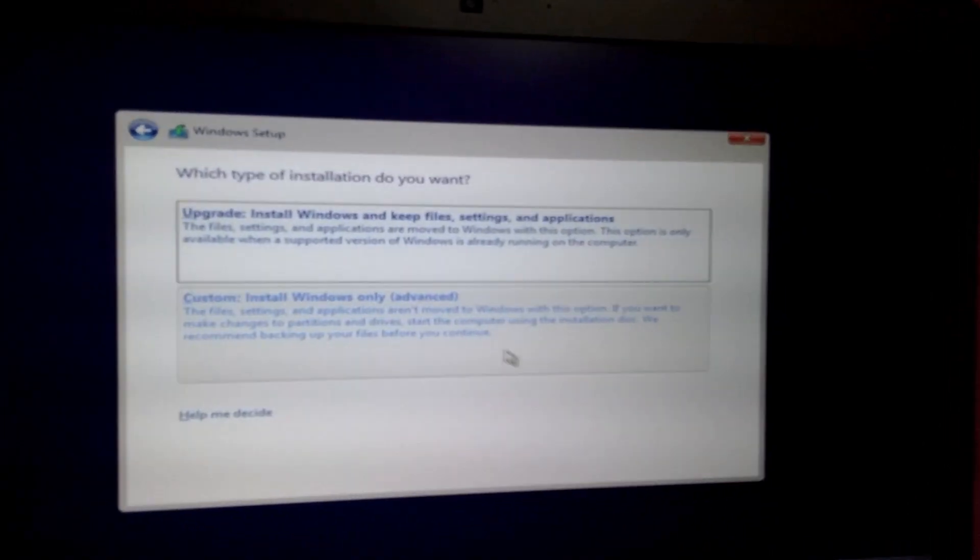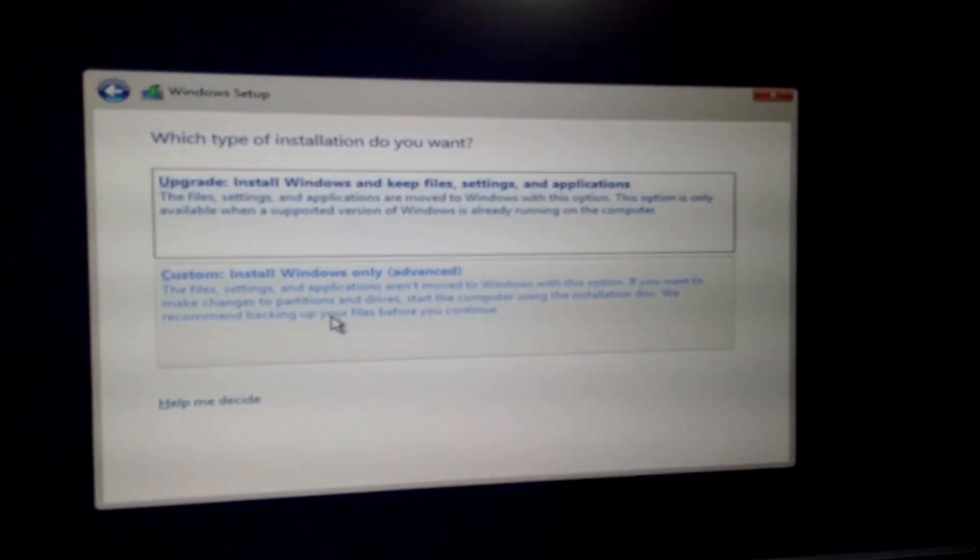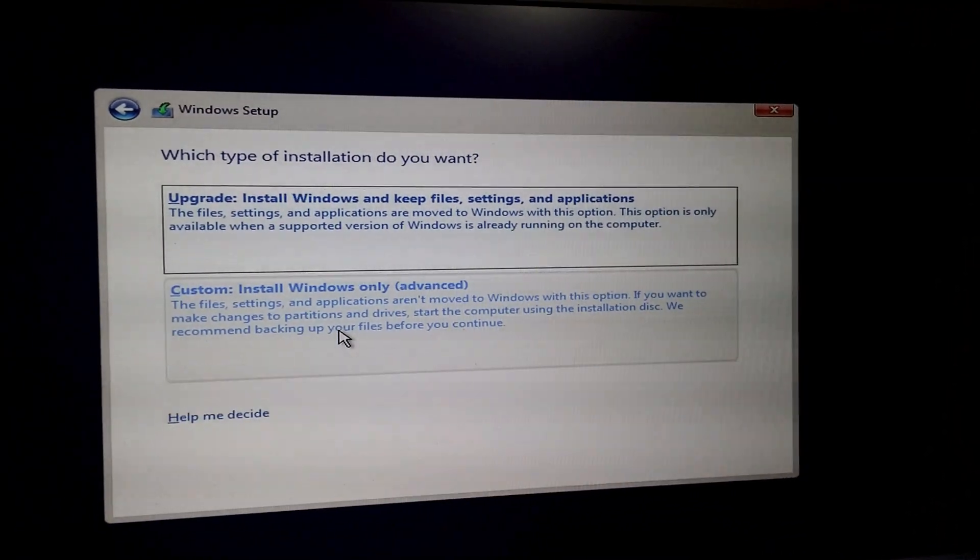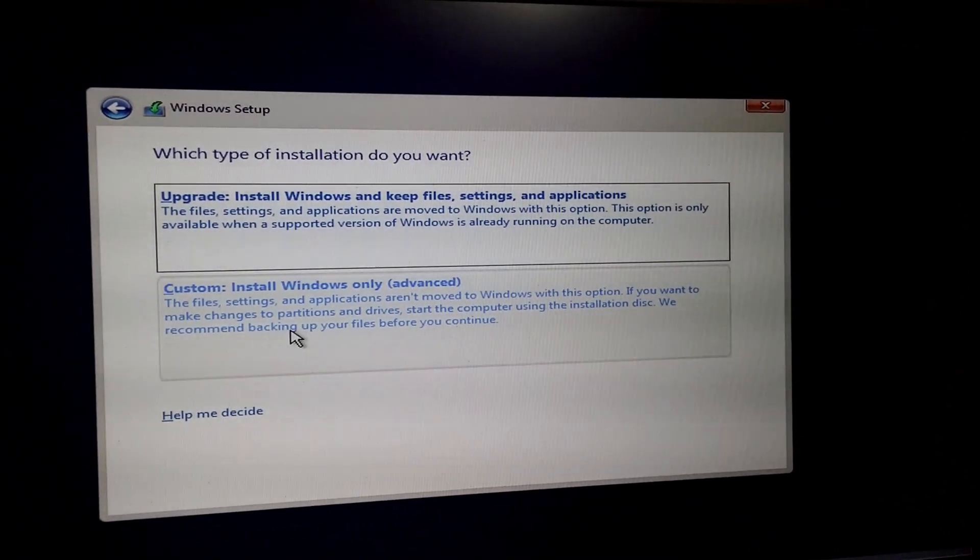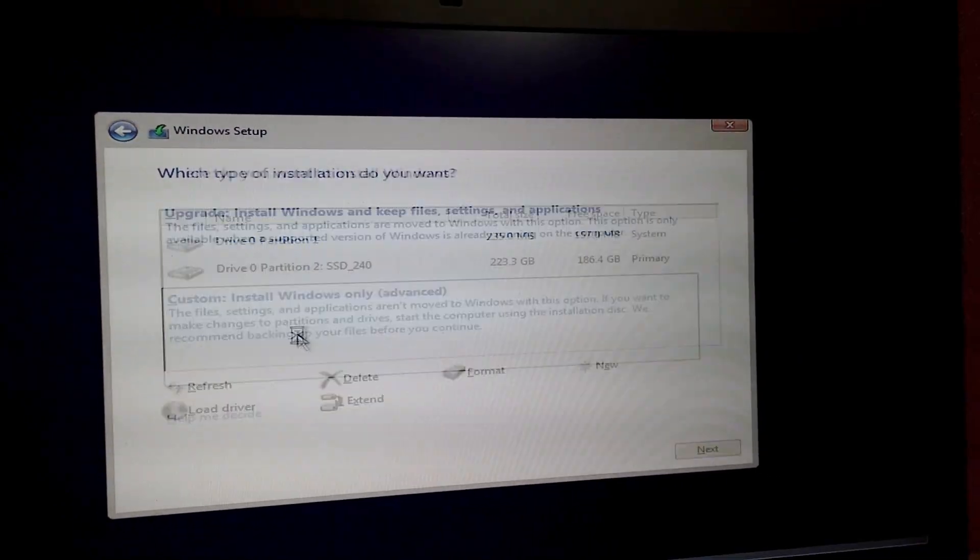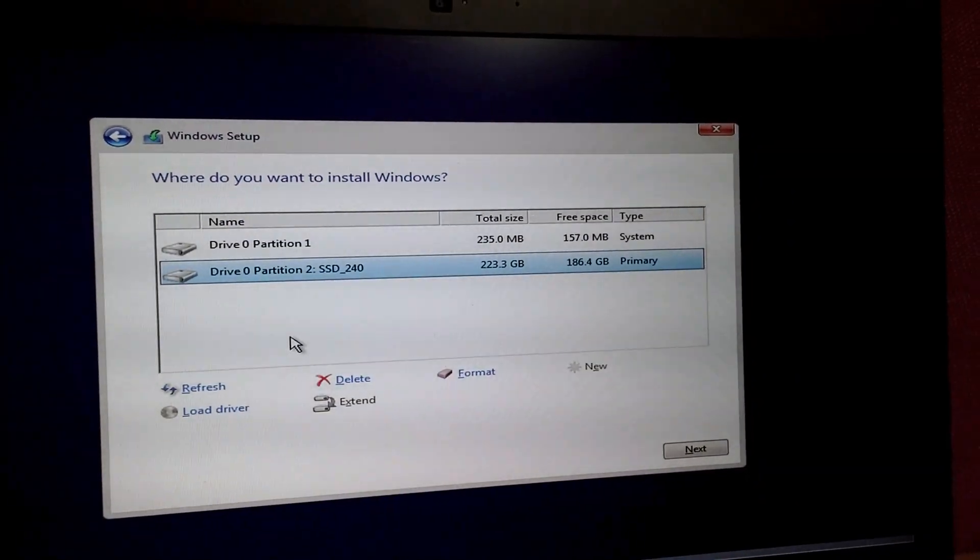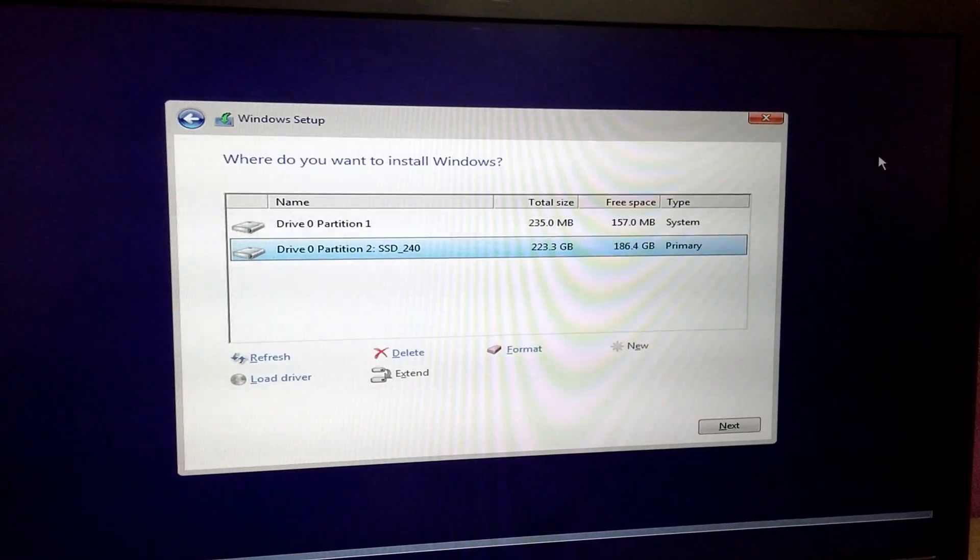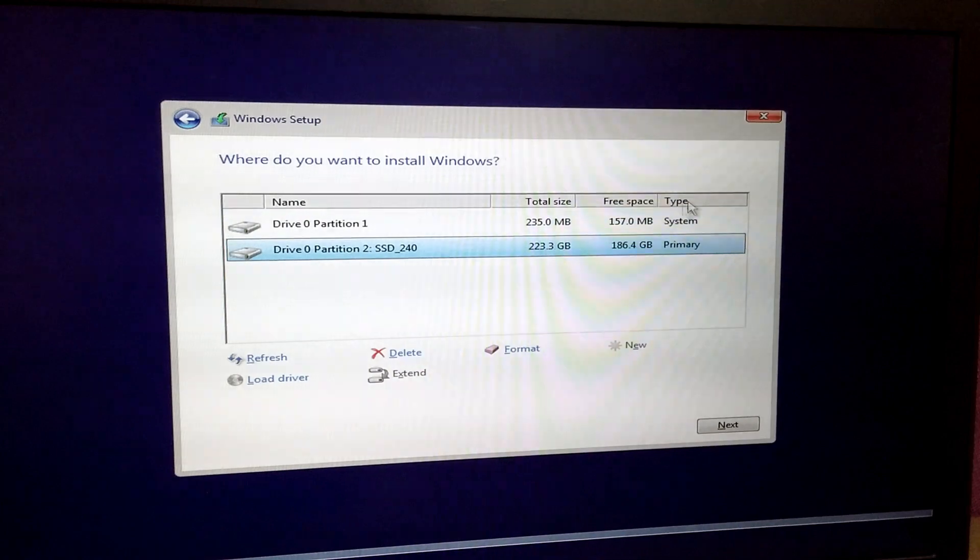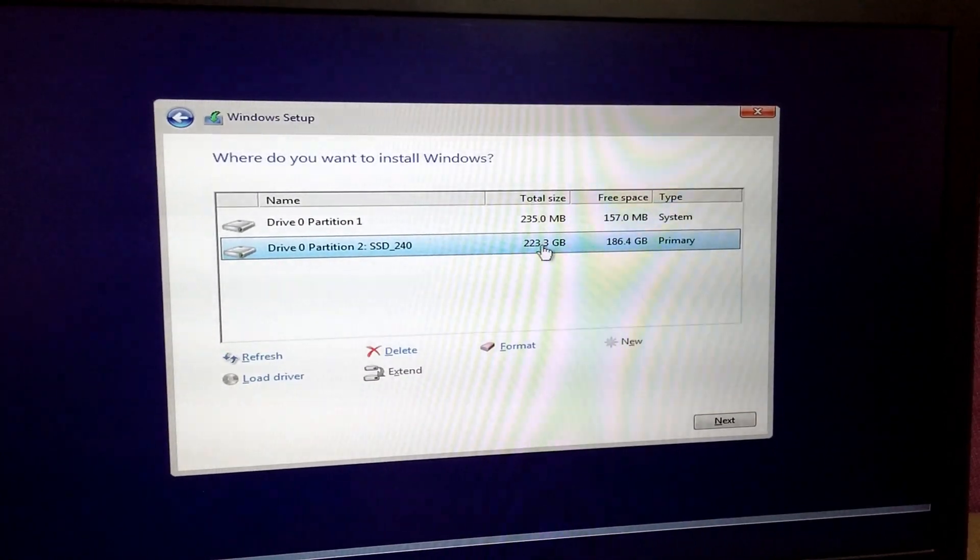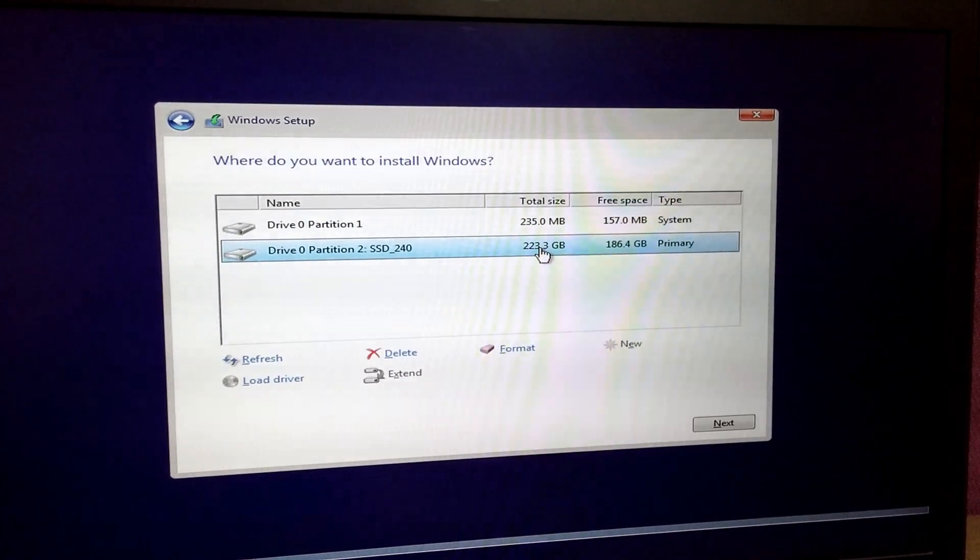Now use the second option. I will use that one, custom install. Okay, and Windows is on the same partition, on that one 200 gigabytes. That's only a system partition with 200 megabytes.